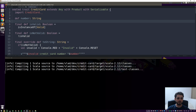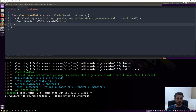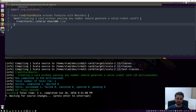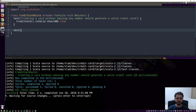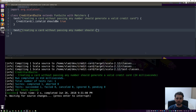I wanted to show you: `creditCard should be('valid)` — that rule where anything starting with `is` can be used as a symbol — should work, but in this case it doesn't because we're extending AnyVal. If we remove the AnyVal optimization from CreditCard, the test actually passes. But since it's a limitation of ScalaTest with AnyVal, let's revert the credit card class and keep it optimized. The next test: 'creating a card without passing any number should create a card of class CreditCard.Valid.'